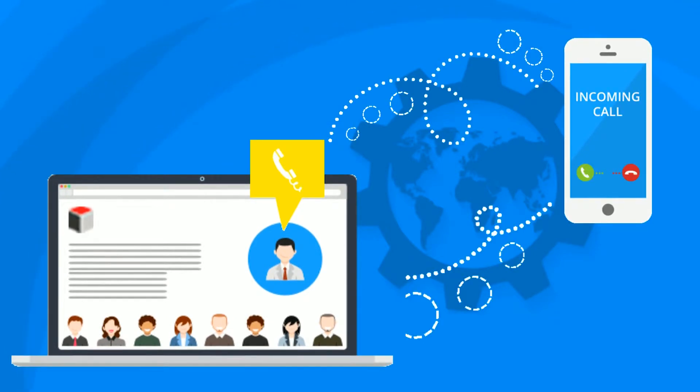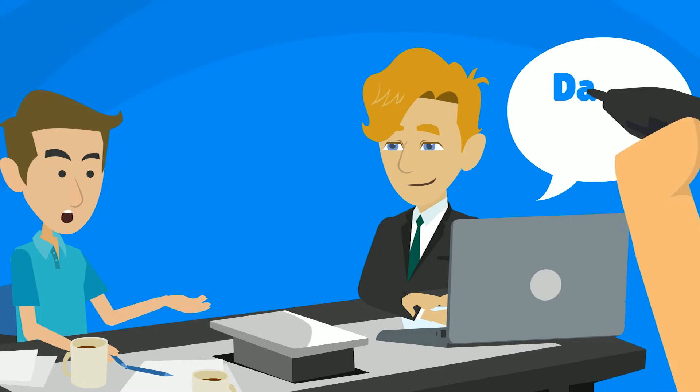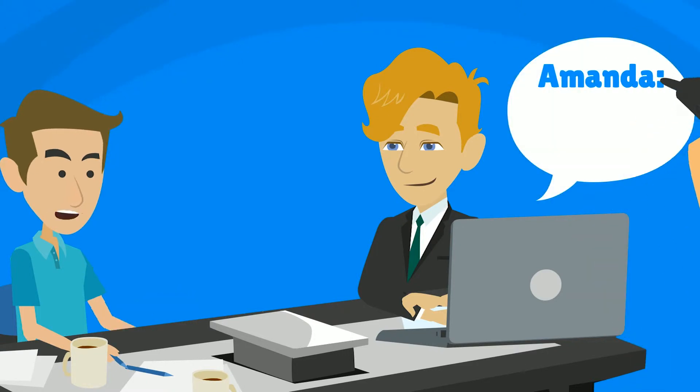Make inbound and outbound calls directly from the SugarCRM web interface. Instant pop-up notifications when someone calls or texts.